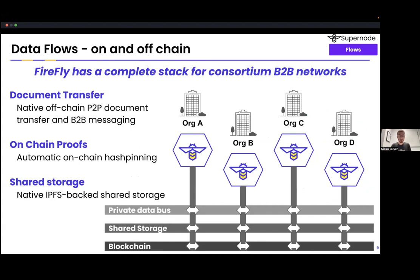We've talked about data flows and the different communication buses that Firefly has. This is really powerful in the multi-party consortium mode that Firefly can run in, where you have multiple different organizations that want to communicate over a private data bus, share data throughout the entire consortium, and also use the blockchain as well. Firefly can manage digital assets at scale — what we call institutional scale or enterprise scale.